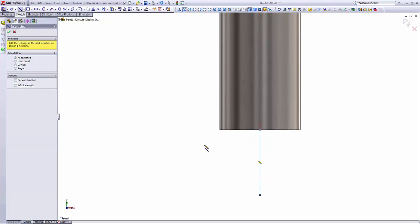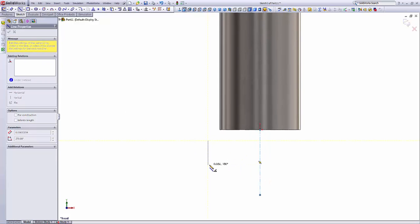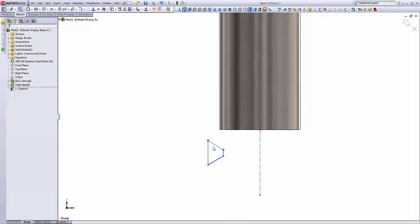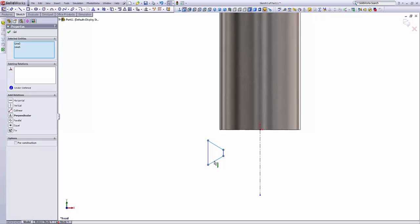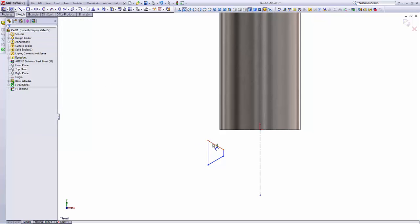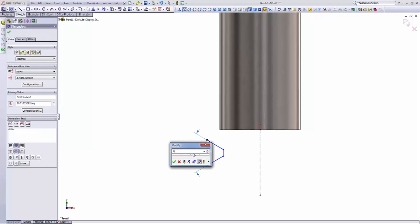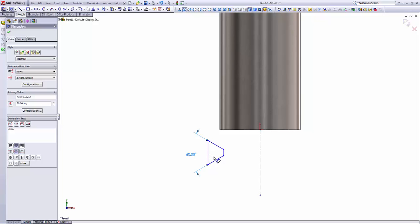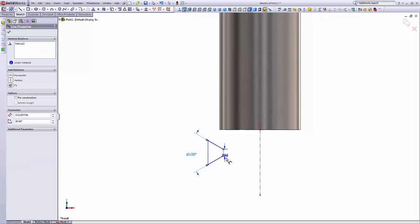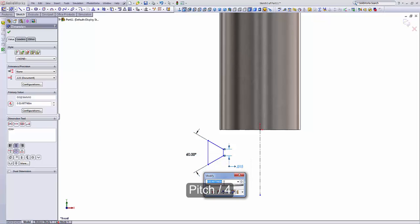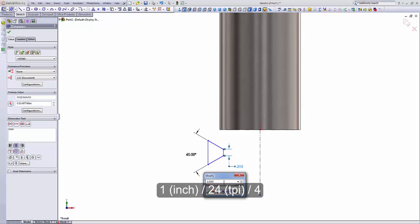This is going to be a closed profile of what will cut into the metal. This line and then this line with the Ctrl key holding, I'm going to make them equal. Set the angle between them to 60 degrees. Then I will make the length of the end of the current tool equal to pitch over 4. That's 1 over 24, which is the pitch, divide by 4. This is for external threads. For internal threads, this number would be 8.